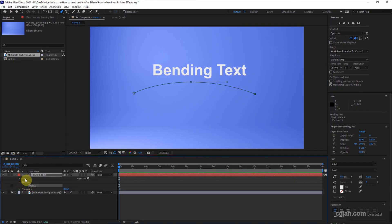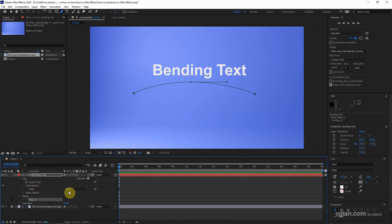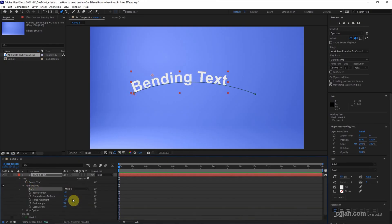So, open the text layer and go to the path options, and the path, we can choose mask1. Now the text is attached to the mask1. That is the path.